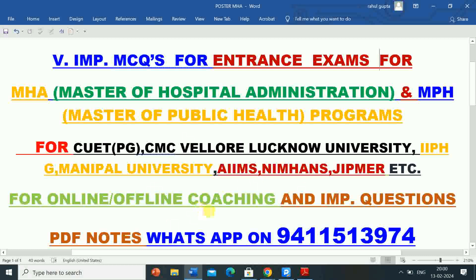Students who are preparing for public health, hospital administration and other quantitative exams — for online or offline coaching and important questions and PDF notes, they can WhatsApp on 9411513974. There is also a WhatsApp group whose link you will get in the description box. Kindly subscribe to the channel to get information about important videos and various admissions and jobs.